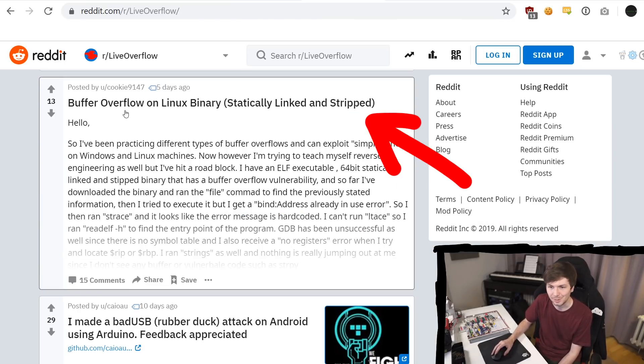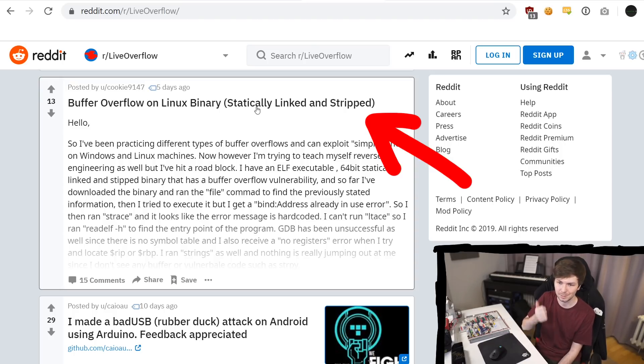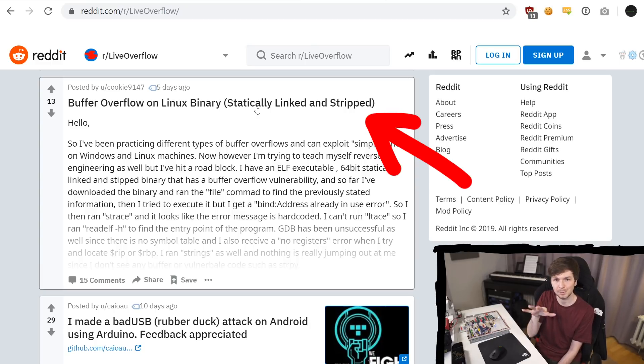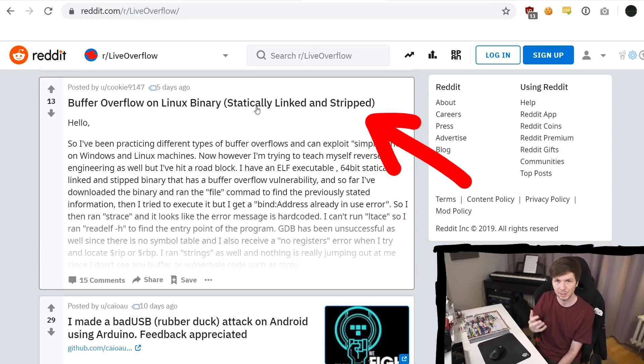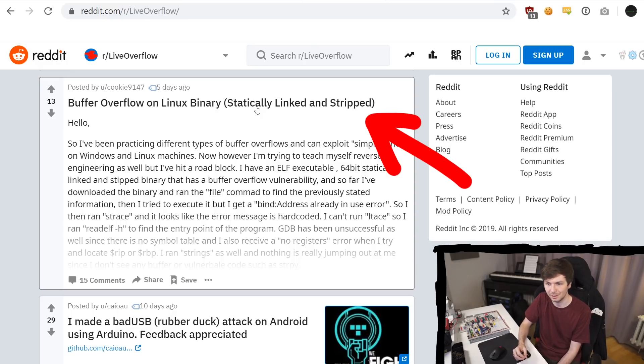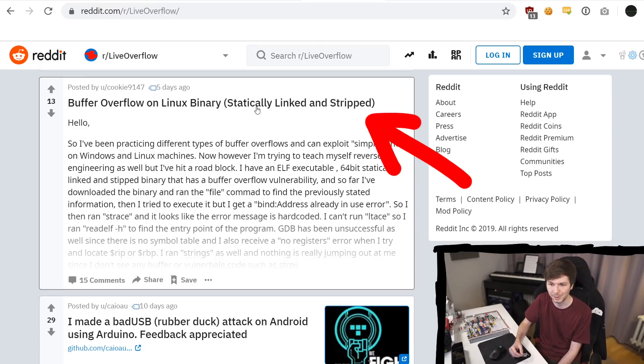Oh, look at this one. So this is not directly a question, but at least the title gives a good context. It's about exploiting buffer overflows. It's a Linux binary, and also this added detail that it's about statically linked and stripped. So I can assume that the person asking this question here has some issues or some trouble with getting around statically linked or strip binaries. And look at this. There's an actual text.